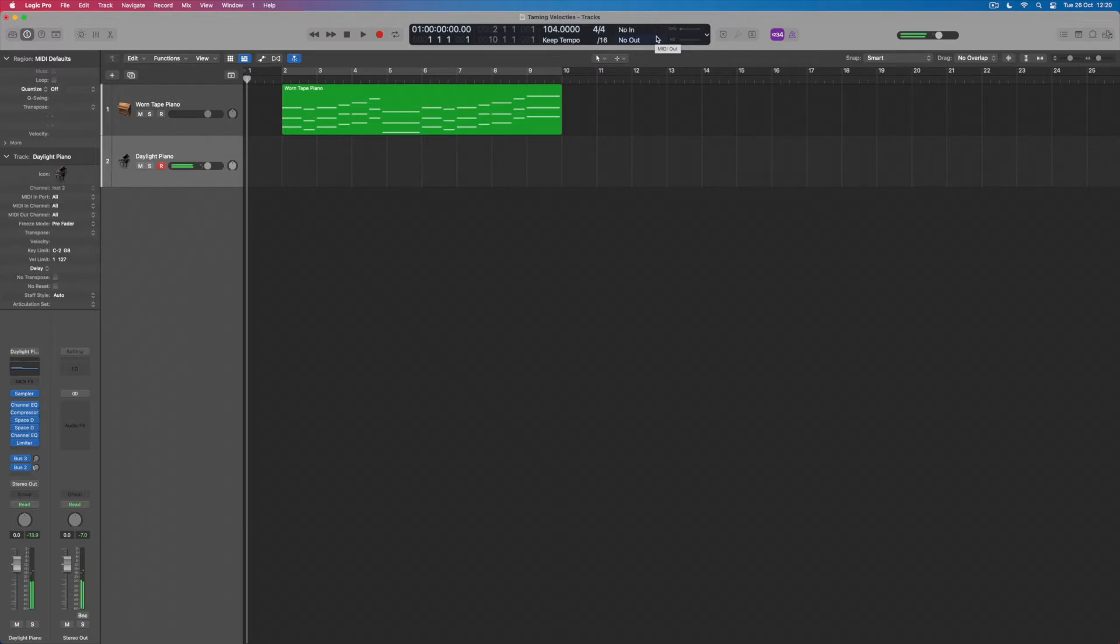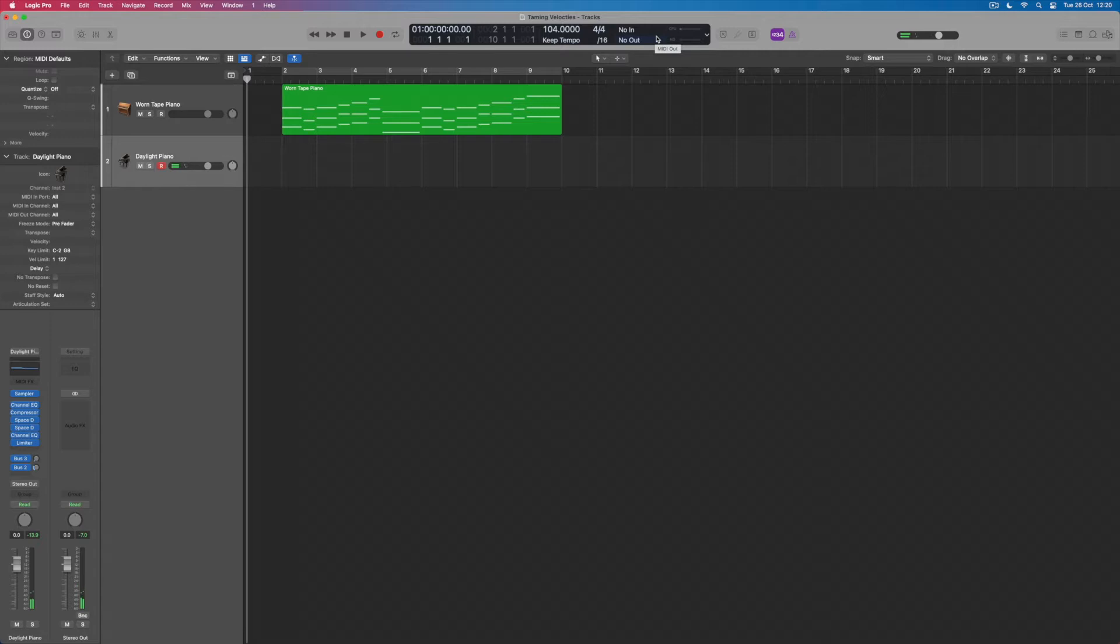So that was a very loud one, and that's a 24, and that's a 58, and we can see all of that velocity data as it goes in.